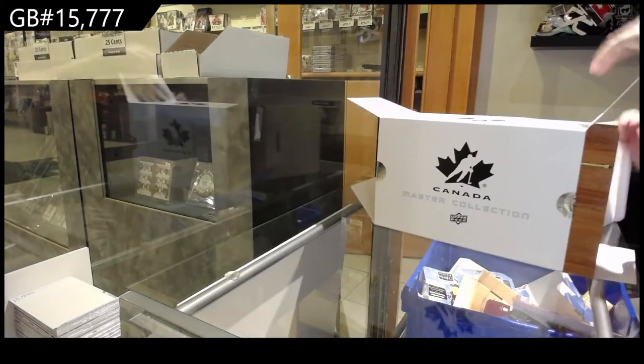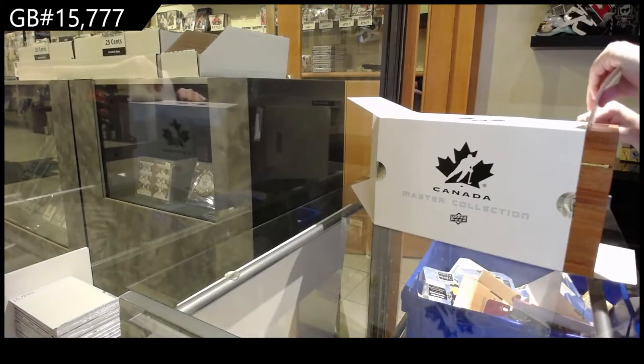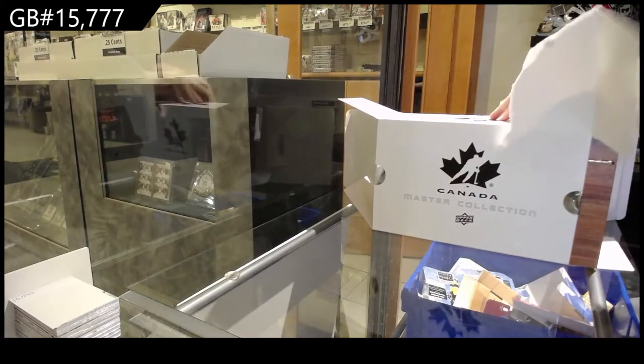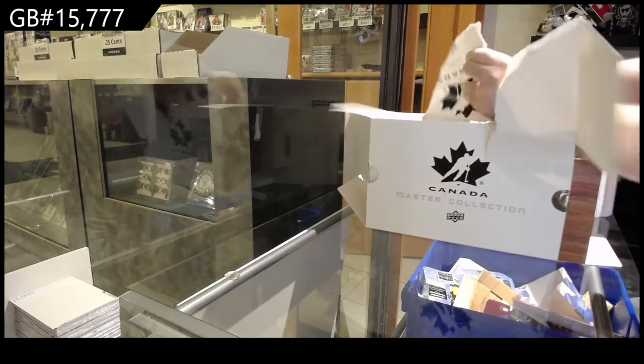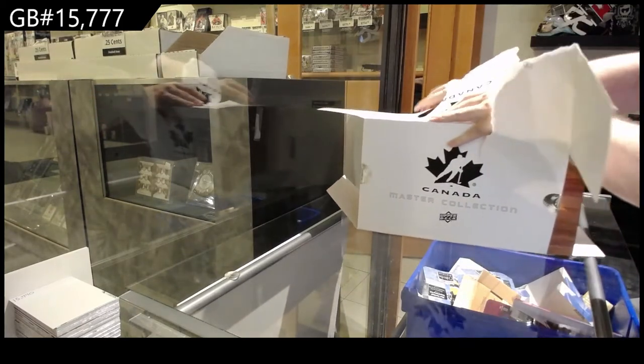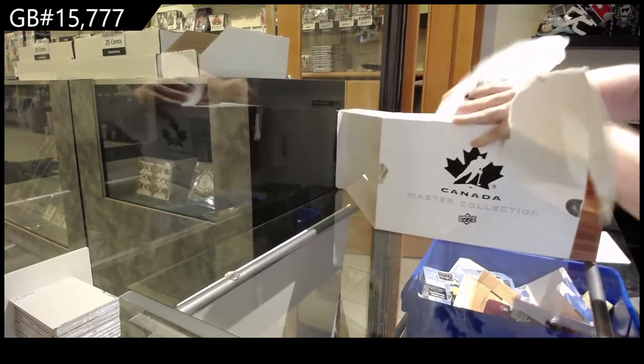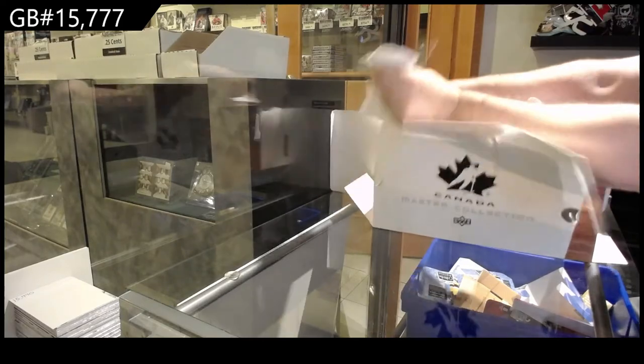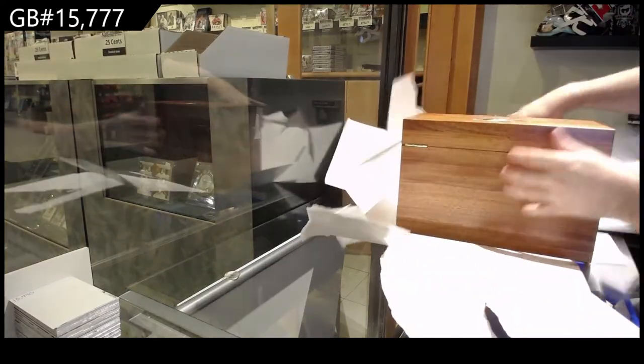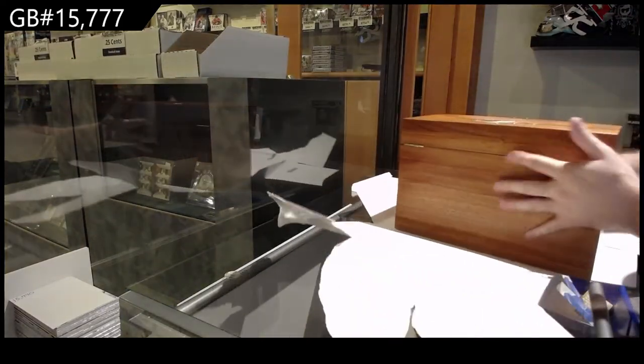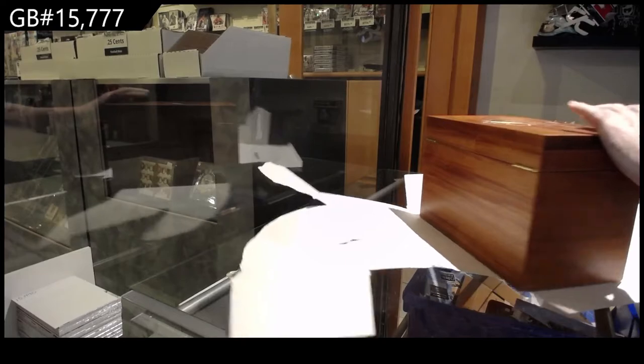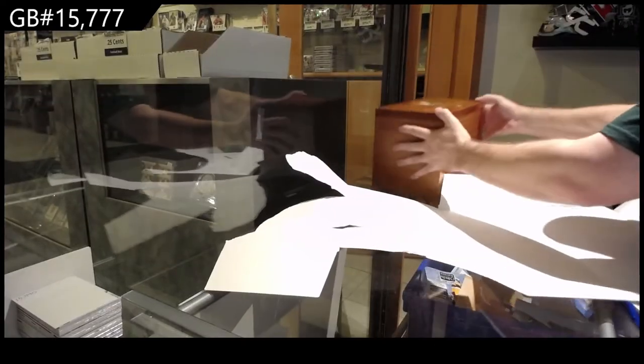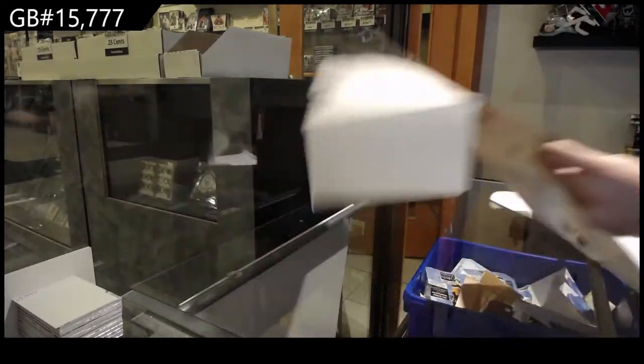Alright, this box has to get ripped, I think. This one is not coming out. What? It's like stuck on something. It's random.